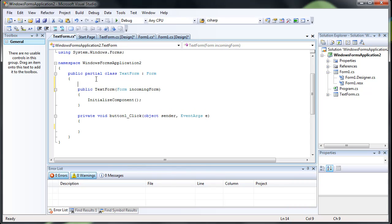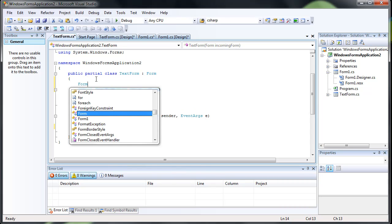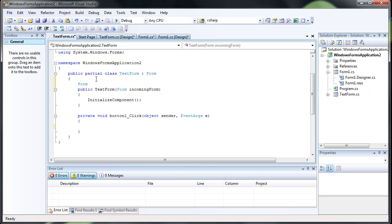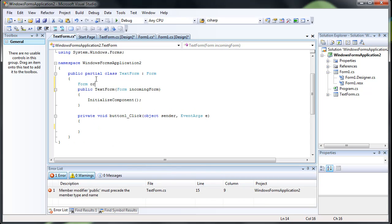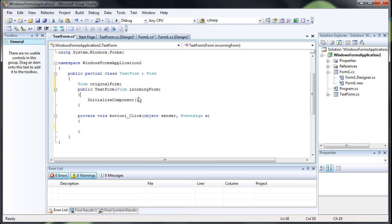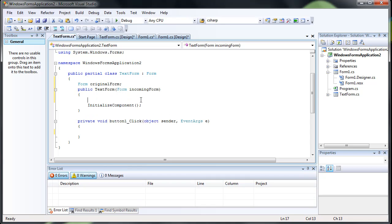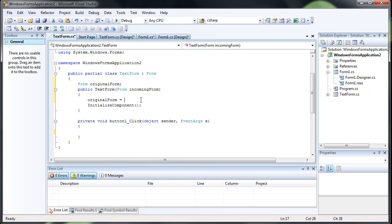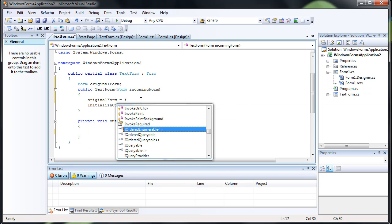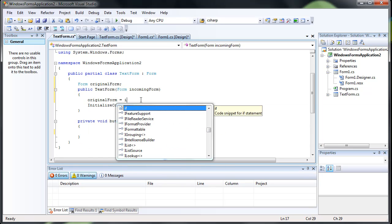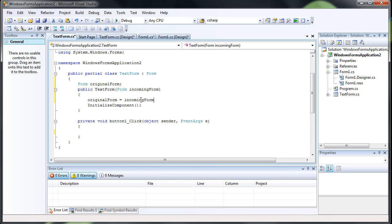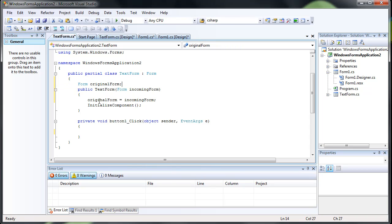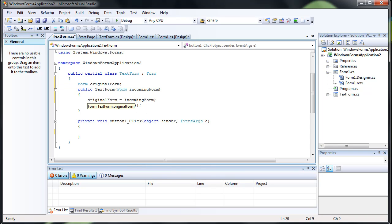And let's make original form. What I basically did is I passed the form1 and I created a global form variable and I set it to the form that is incoming. So now we can use this original form in our button click method.